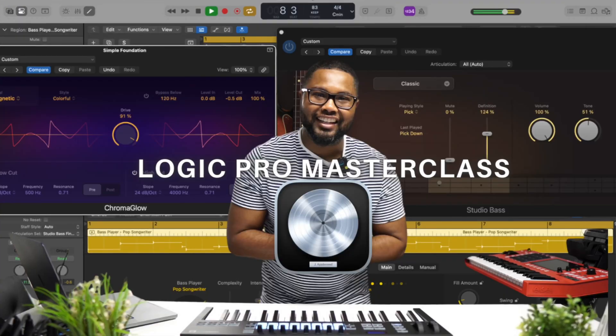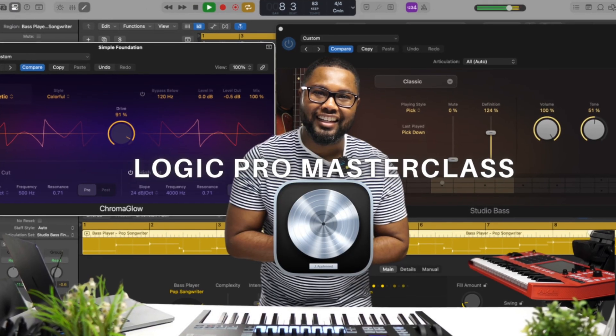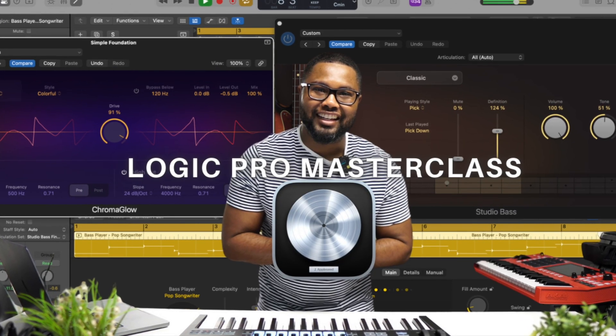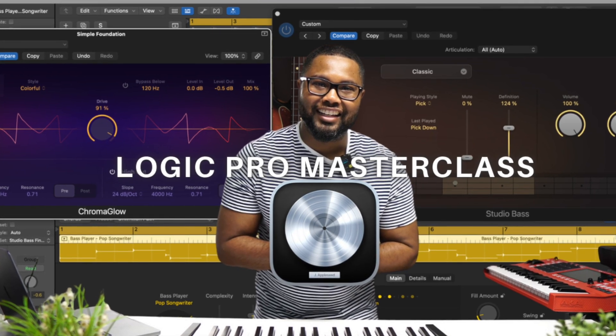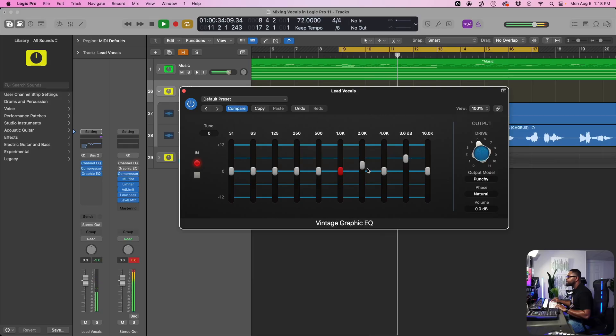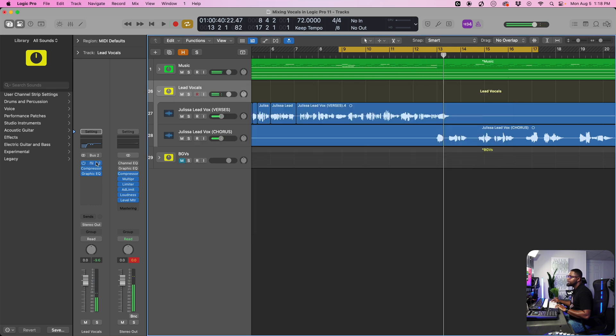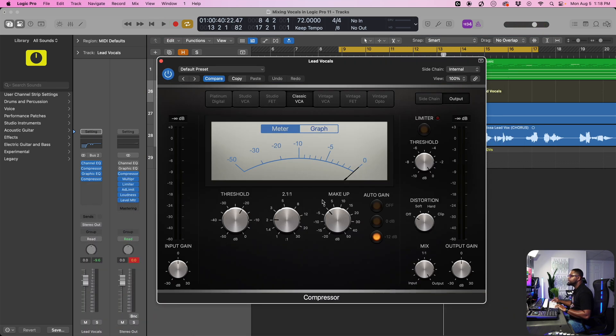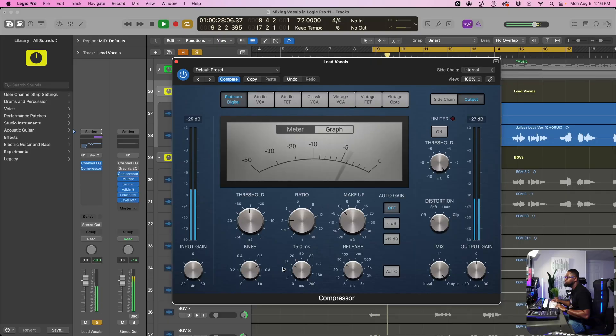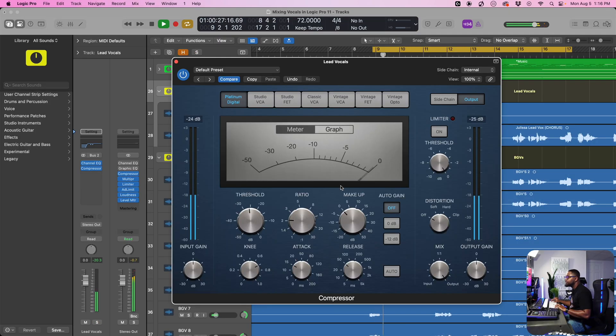If you're really serious about taking your logic pro experience to the next level and beyond, then my logic pro masterclass is going to be the solution for you because I take all of these concepts, mixing, mastering sounds, automation, and so much more in time and care into this class to make it easy and digestible for you to understand.